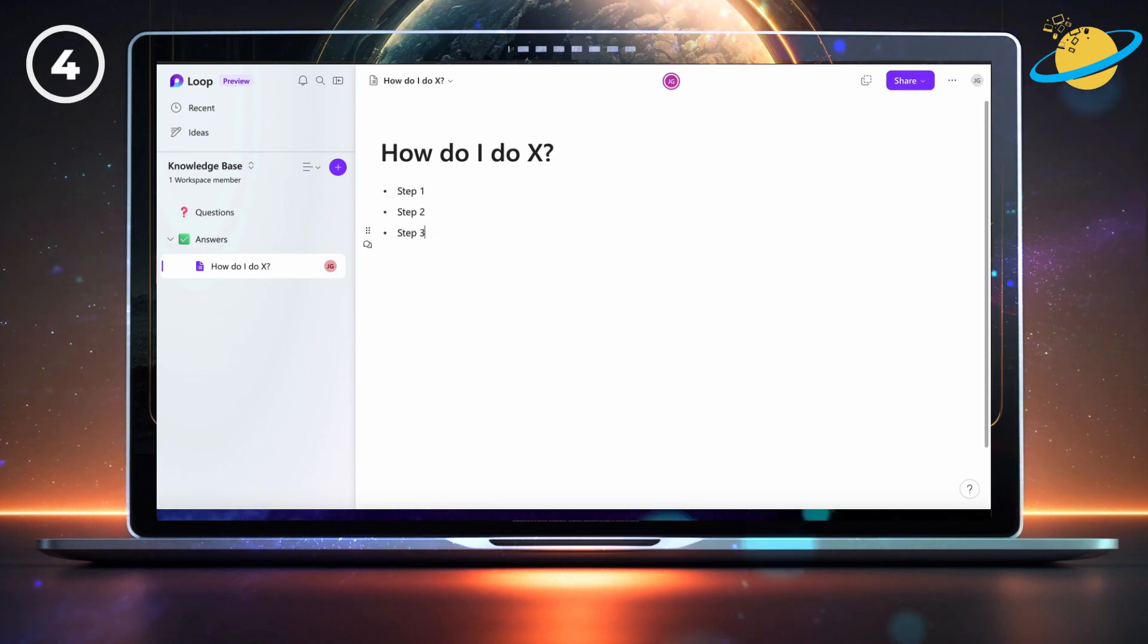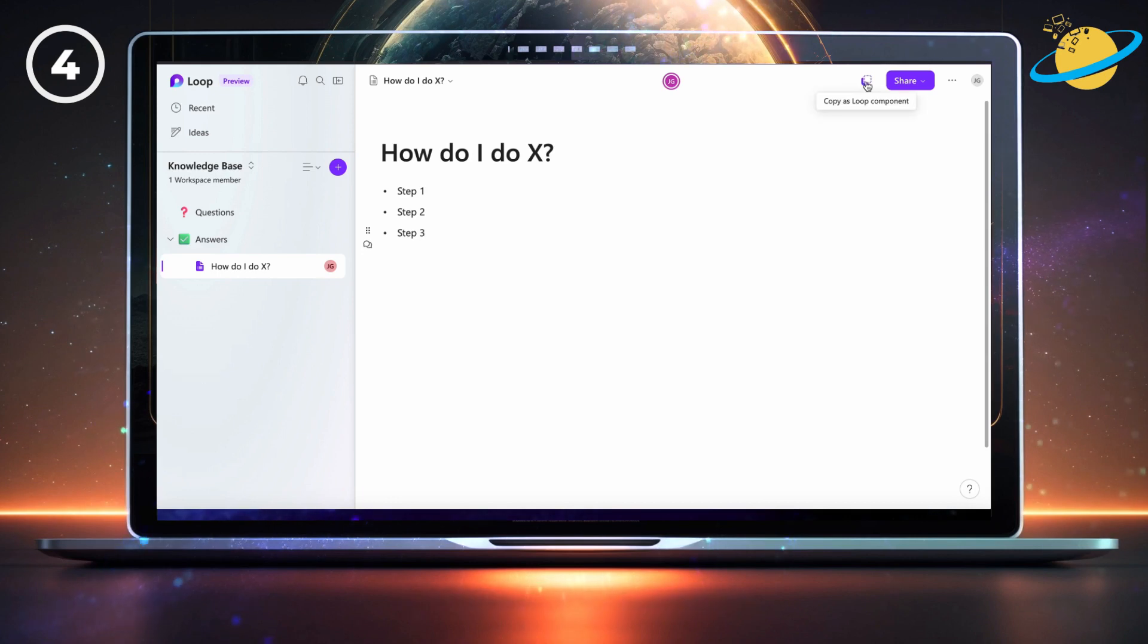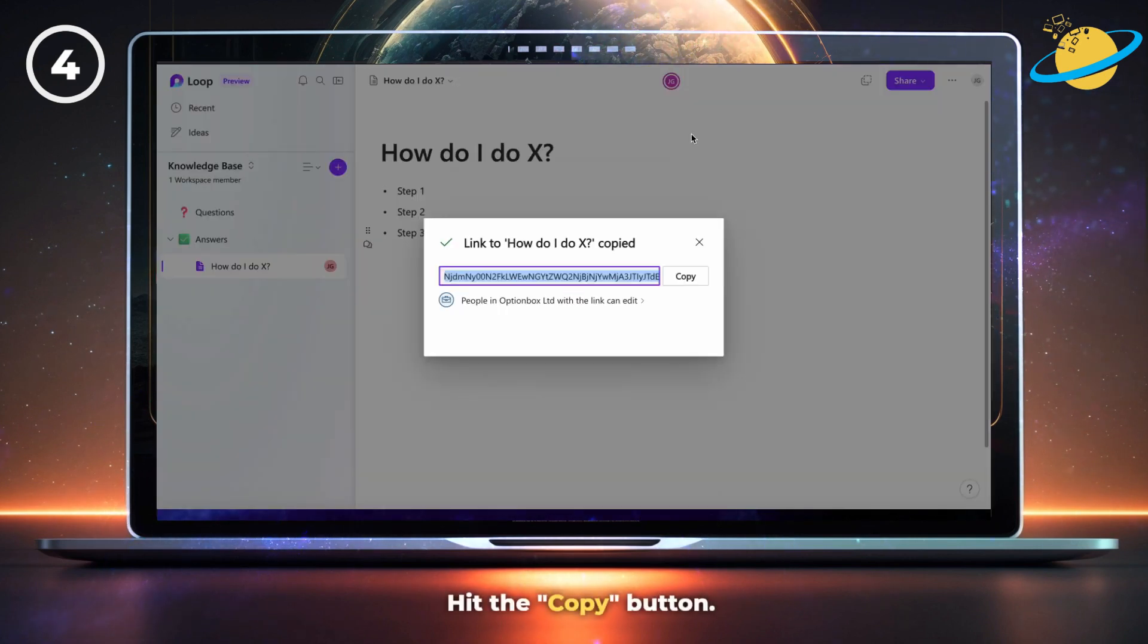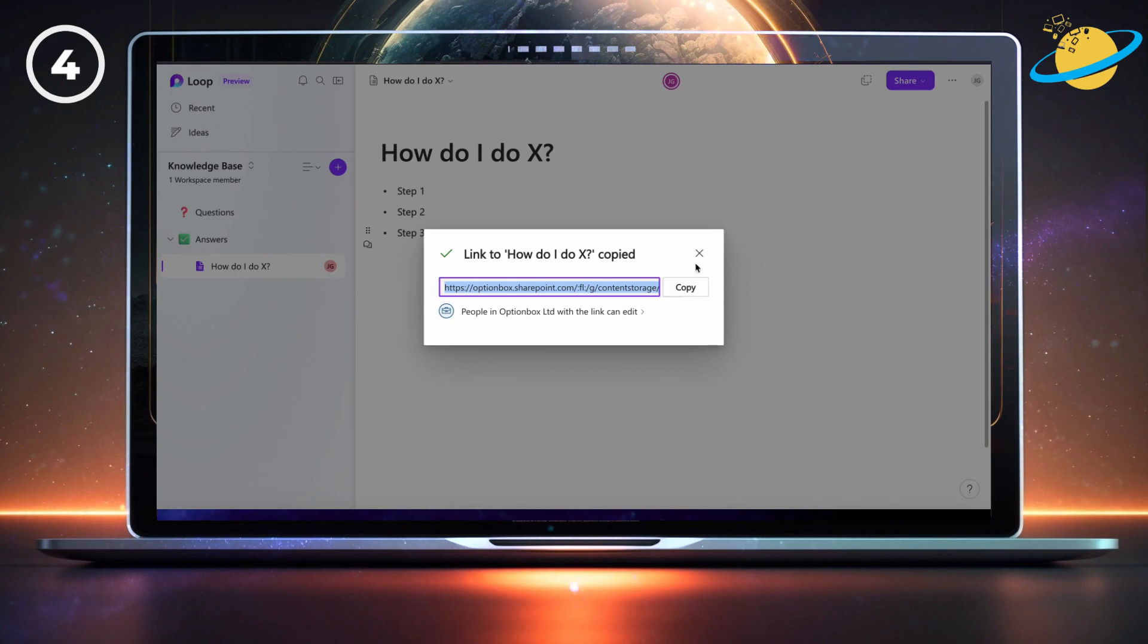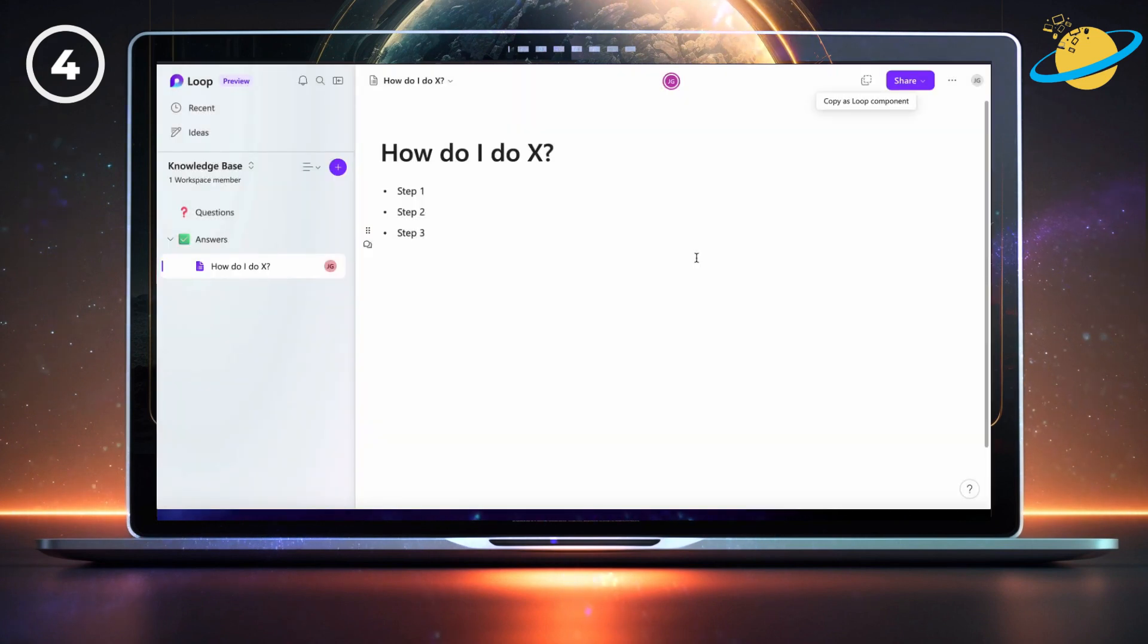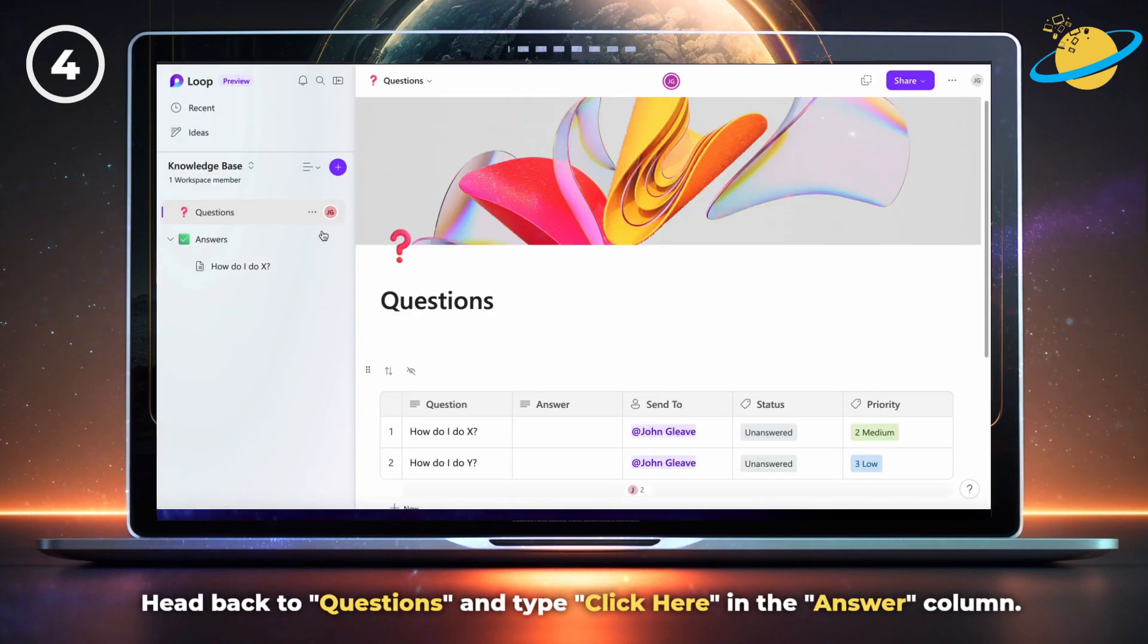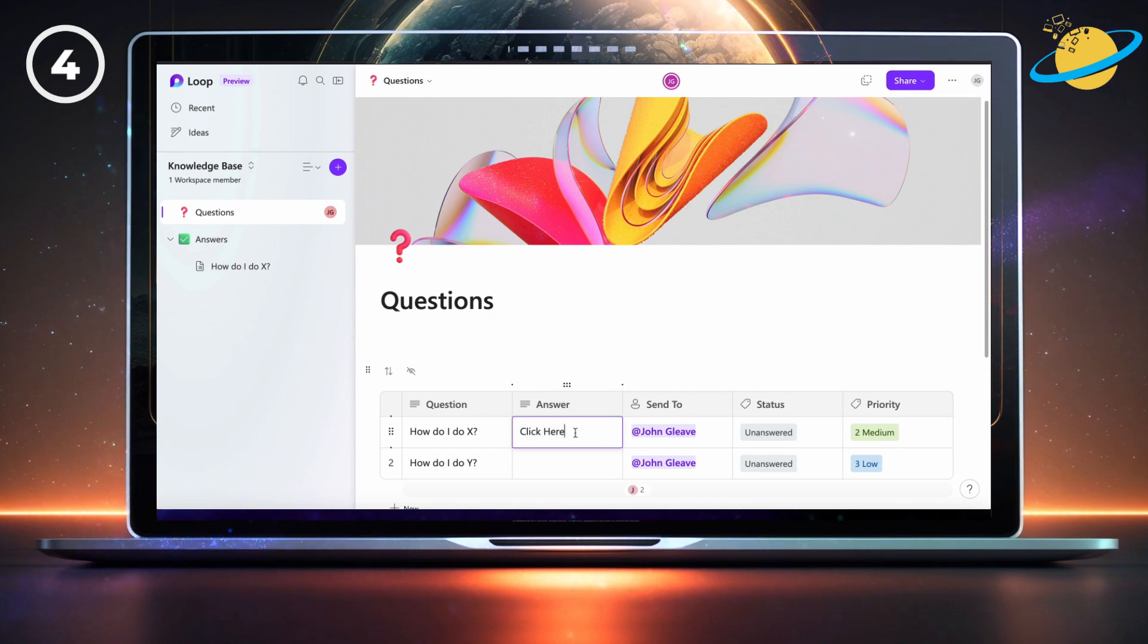When you're done, click the copy icon at the top and hit the copy button to ensure the link is copied correctly. Now head back to questions and type click here into the answer column.